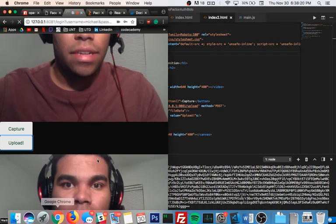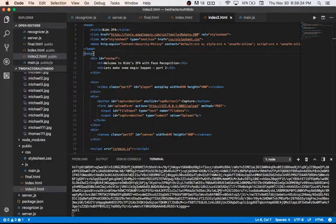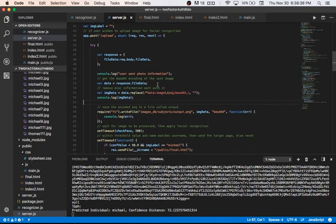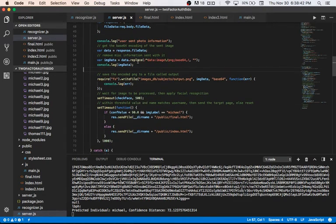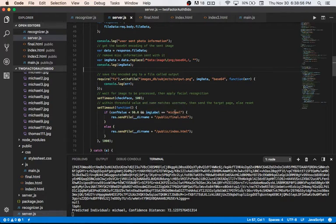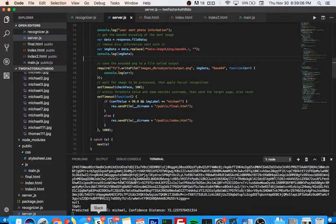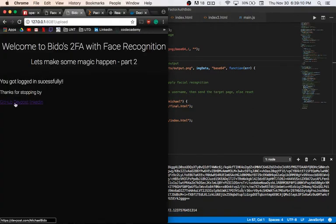On the right you can see all the base64 data, and the null is just the error check. Right now it's trying to predict if this is me or not. The predicted individual is me, Michael, with a confidence distance of 72. Once the image data came back from the client, I converted it from base64 to PNG and passed it to the face recognition algorithm. I had a confidence threshold of less than 90 — if confident enough, it serves the final web page. You have logged in successfully — here's my GitHub, dev post, and LinkedIn.